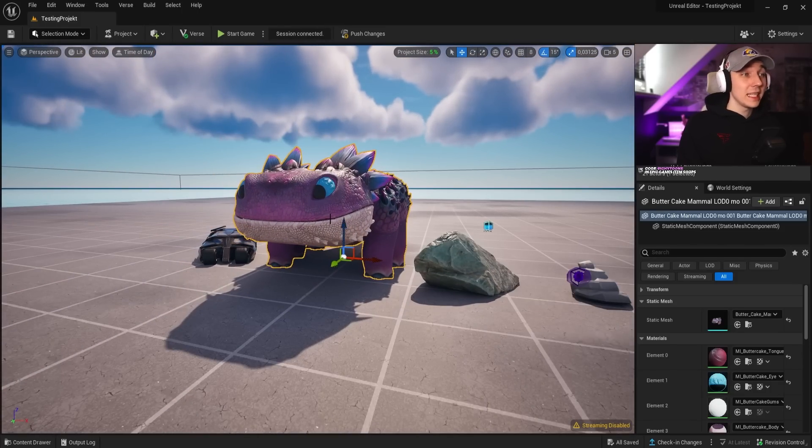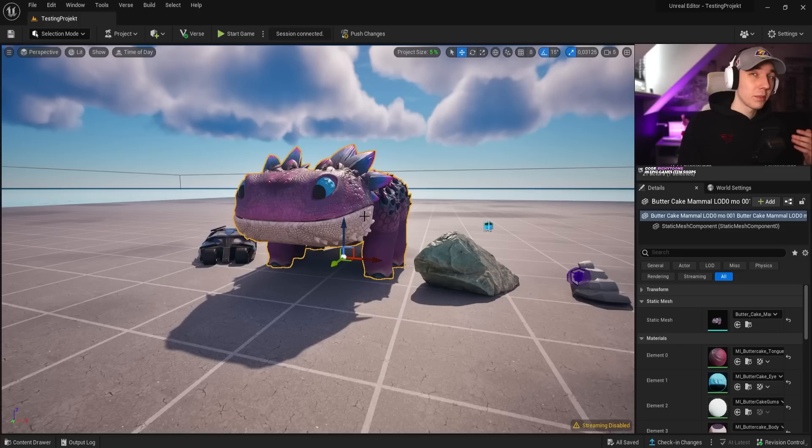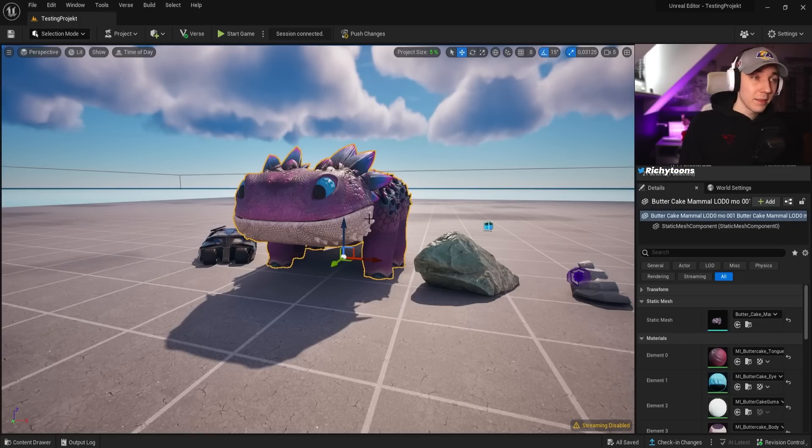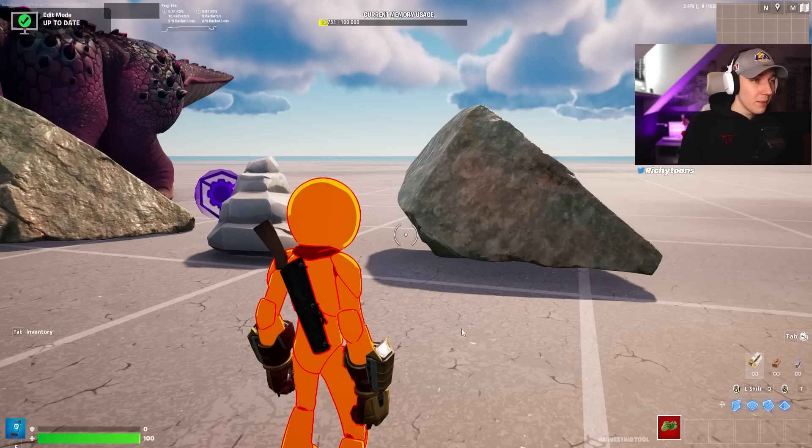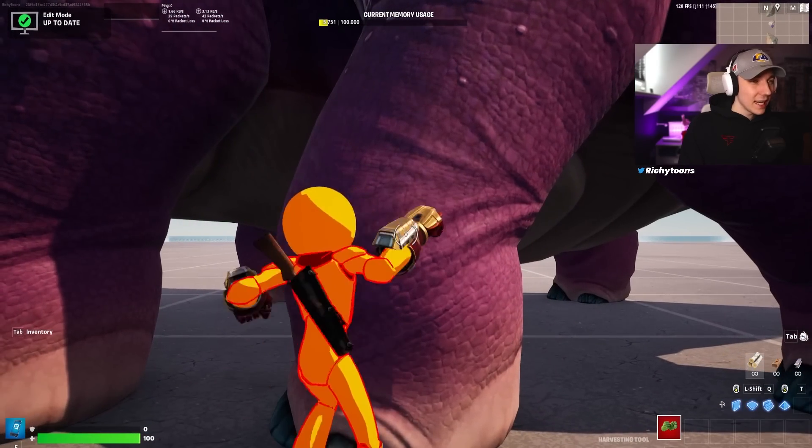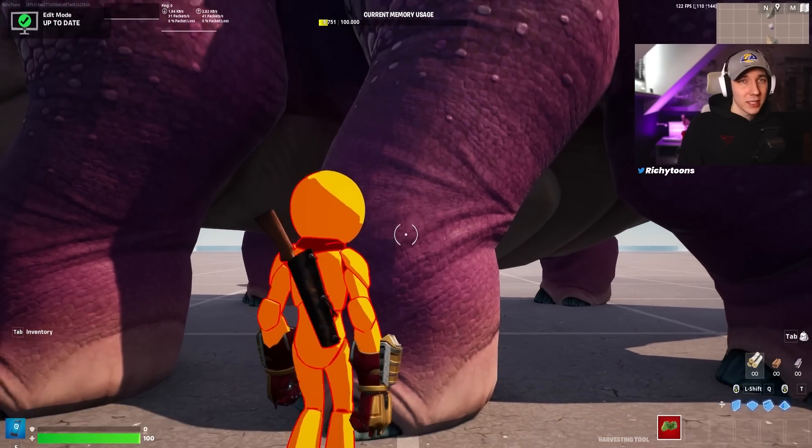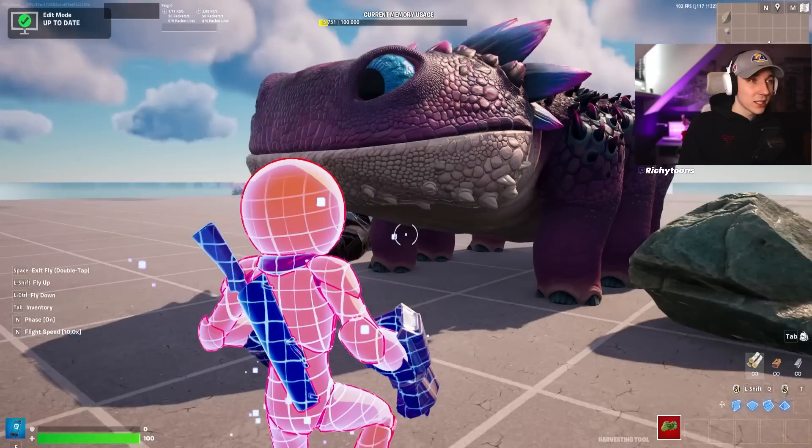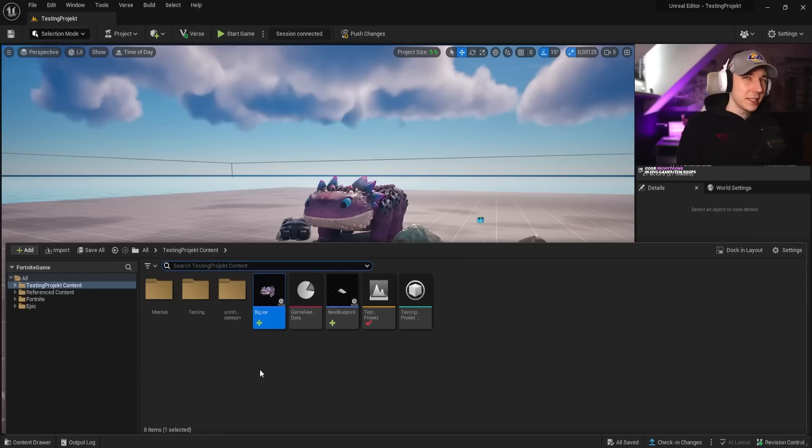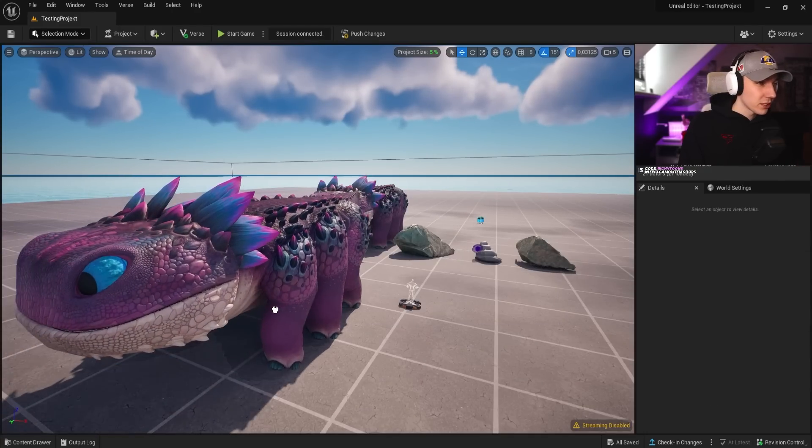Very important, this doesn't mean that this Columbo, which I put in beforehand, is now a static mesh. If we actually go back into our game, we can see that nothing happened. If I punch Columbo, it's still a static mesh. It doesn't interact with anything. First things first, we have to put the blueprint class into our world.